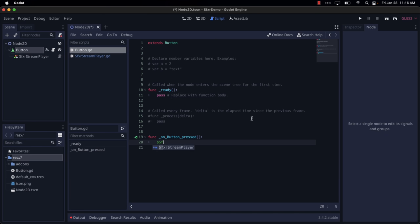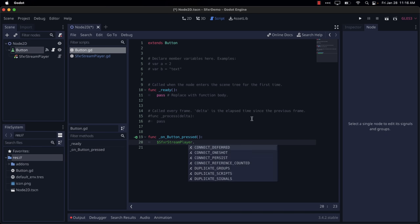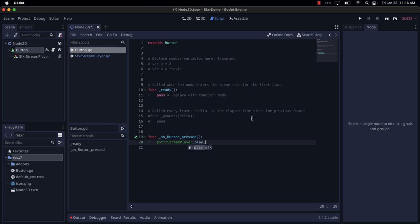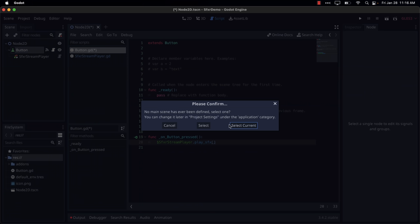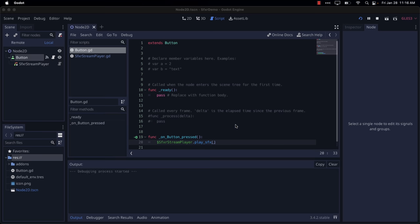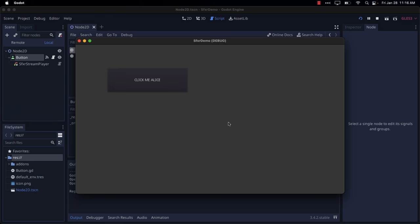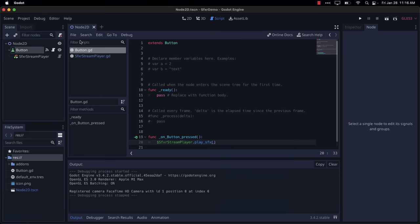And now we'll put our code logic in here. So the simplest way to do, since it's a child, just do SFXR stream player. And then we can do a play SFX. That's it. So go ahead. We'll run our scene. Yeah, use the current. And now. And yeah, that's it. That's all that's required to use this one.